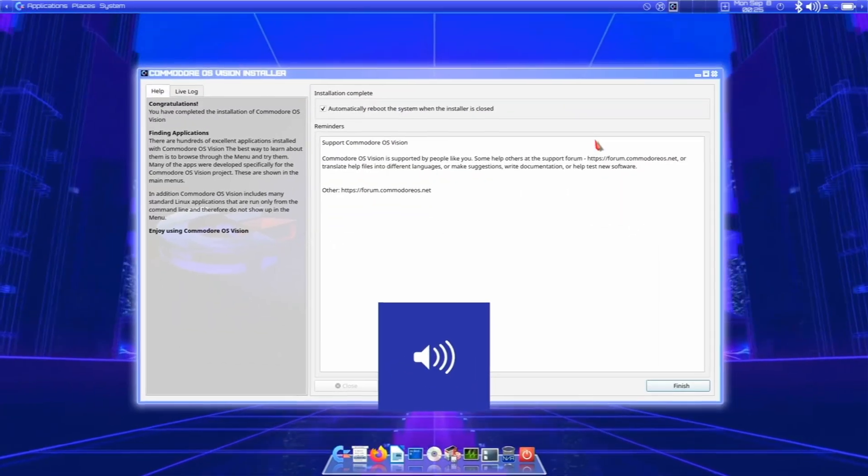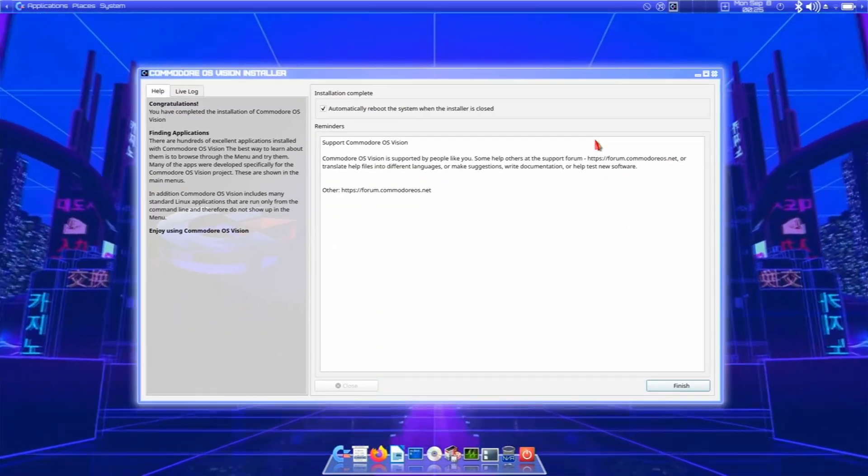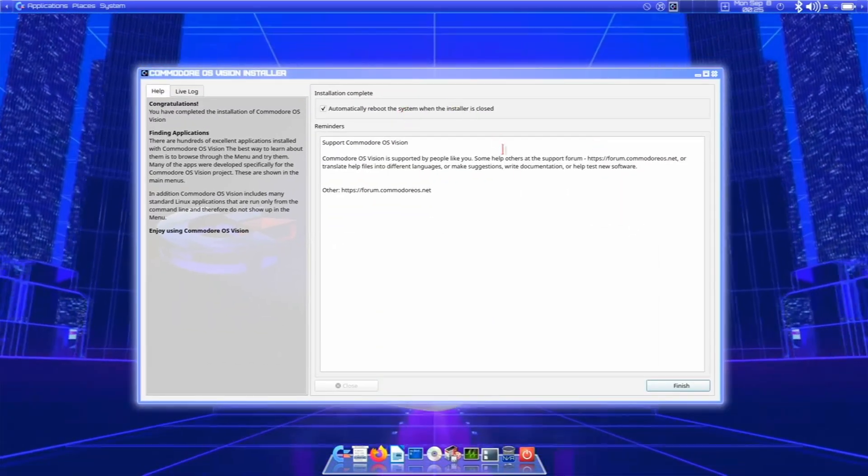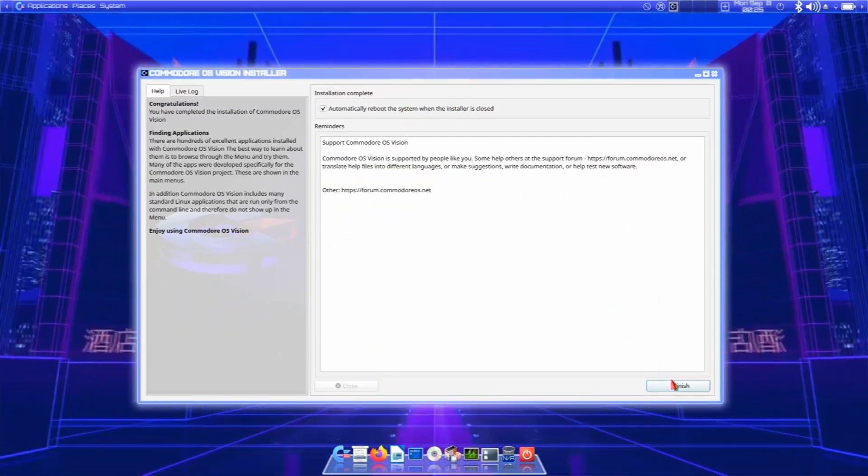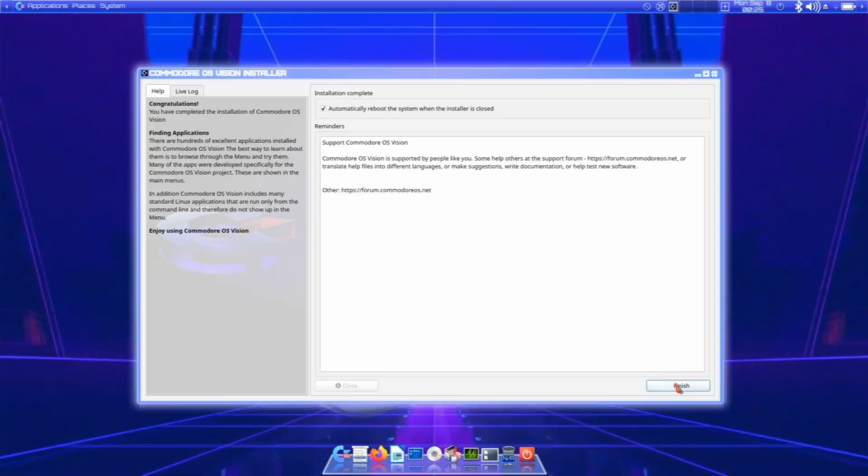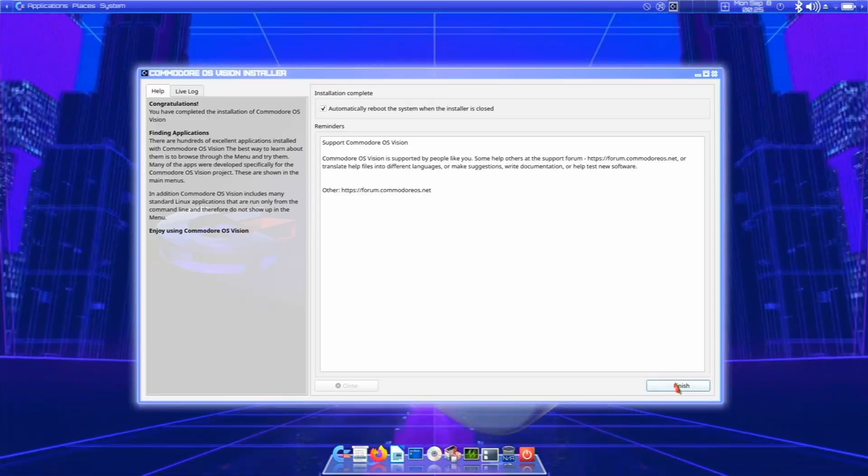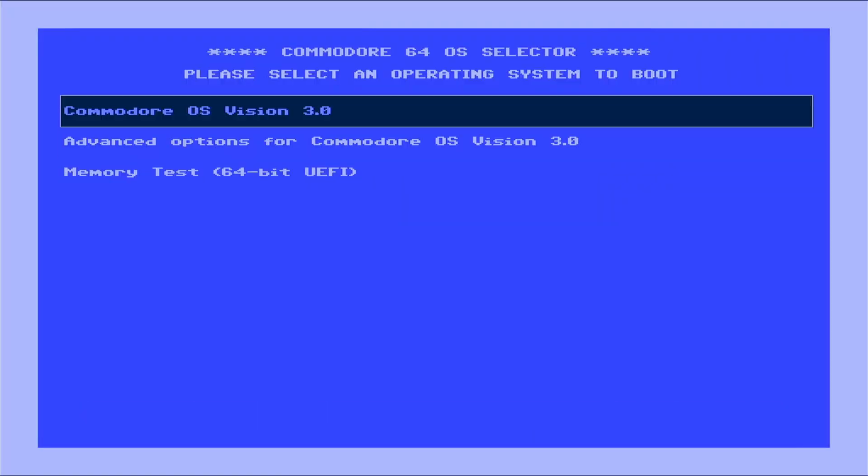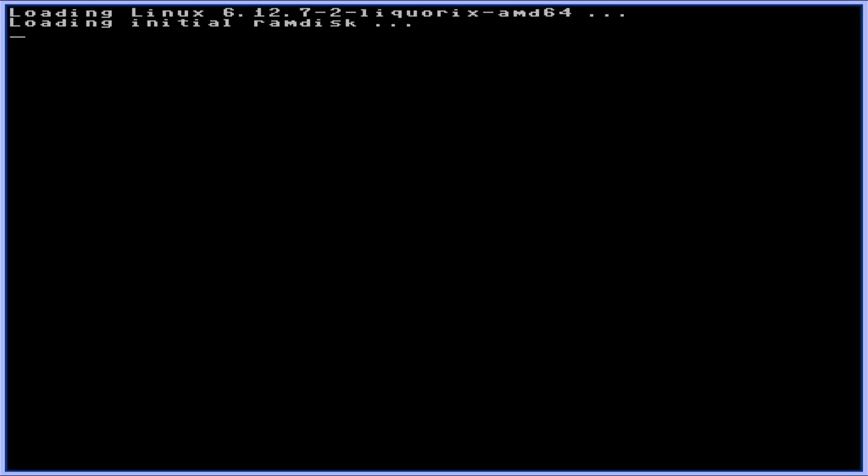Okay Rockstars, it looks like we're done. Automatically reboot the system when the installer is closed. Let's go! Here we go baby. Alright, we look good. Check out that Grub theme. This is going to be a really cool OS man. This is what Commodore might have created if they had a current Linux distro.